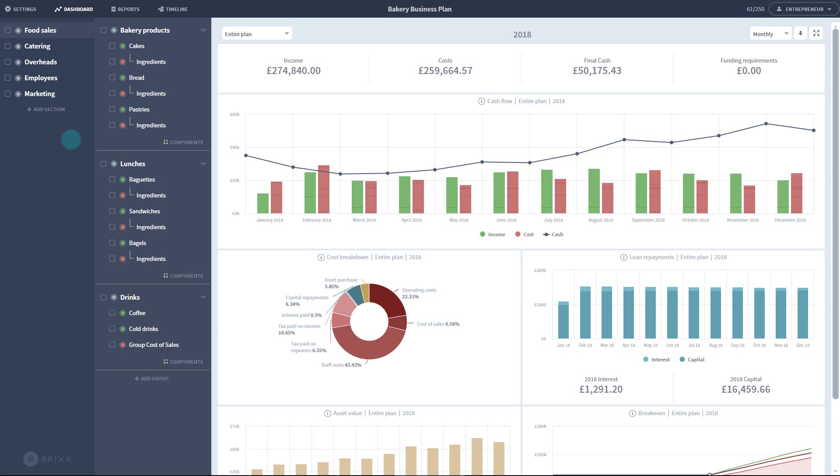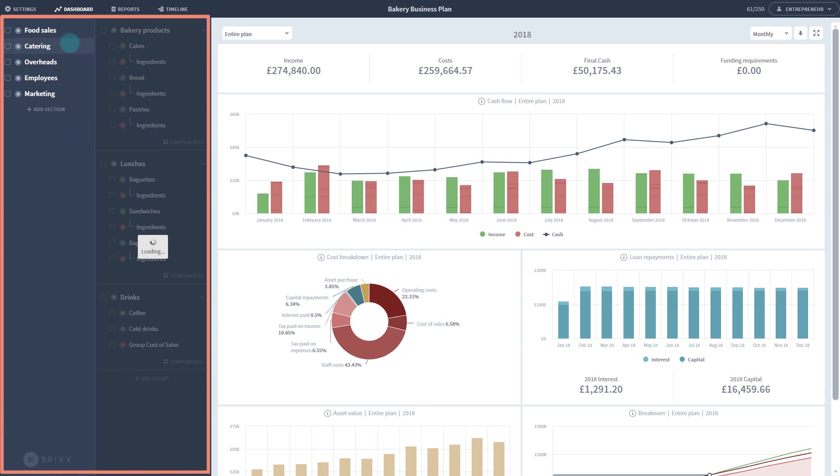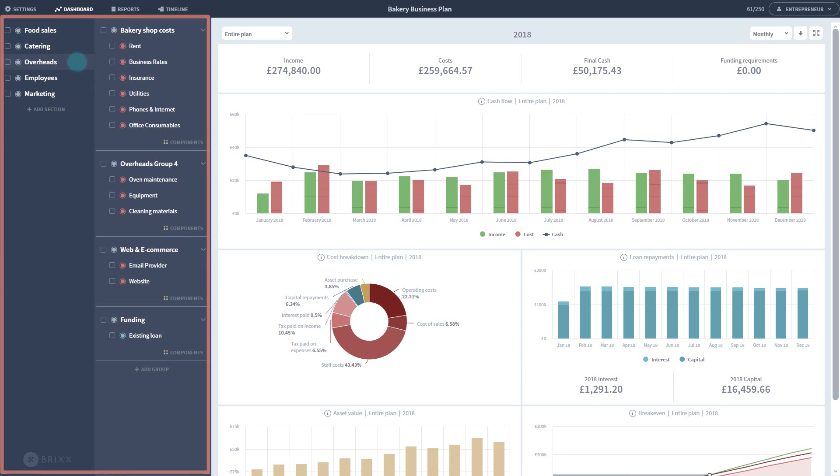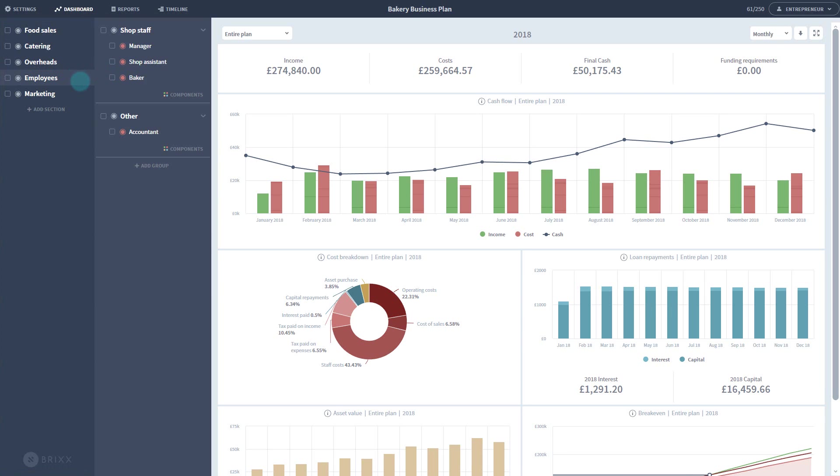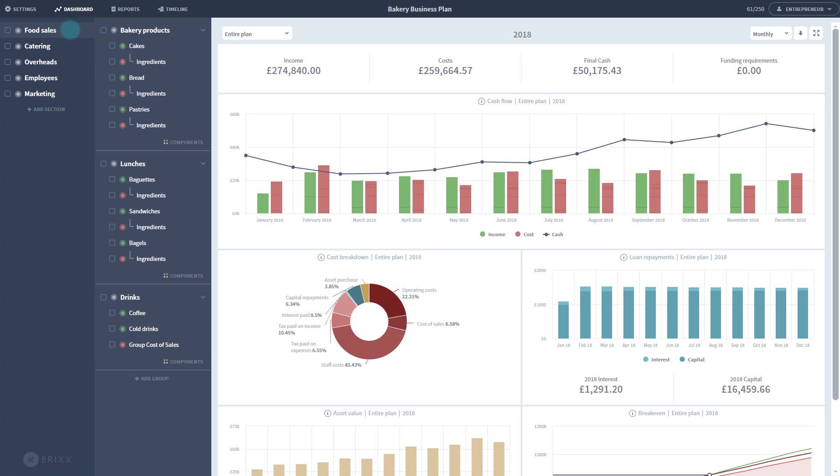Here we have an example bakery business plan I've set up. On the left, we have the model of this business. It's a flexible structure containing everything the business does. It's where you'll organize your business and enter your numbers.